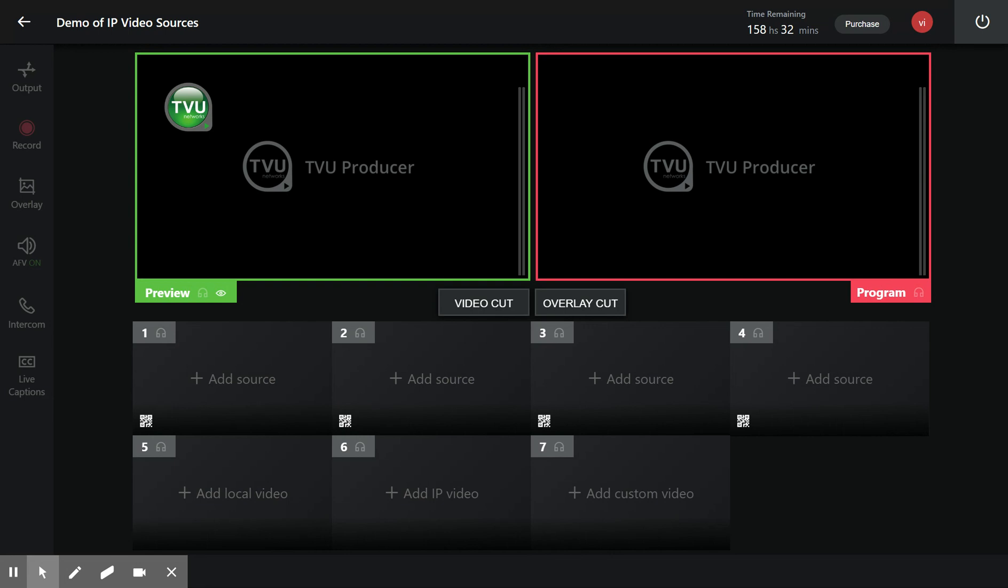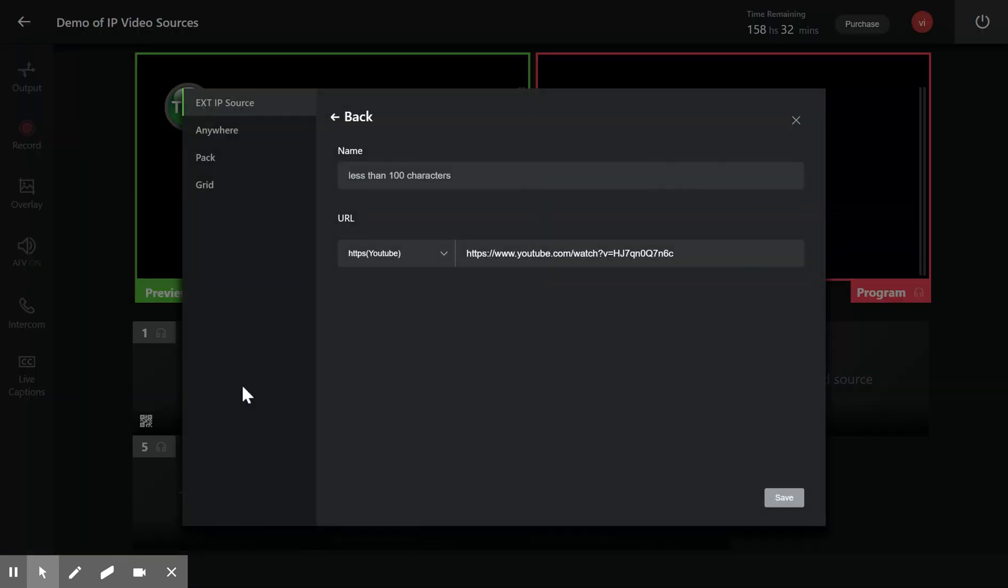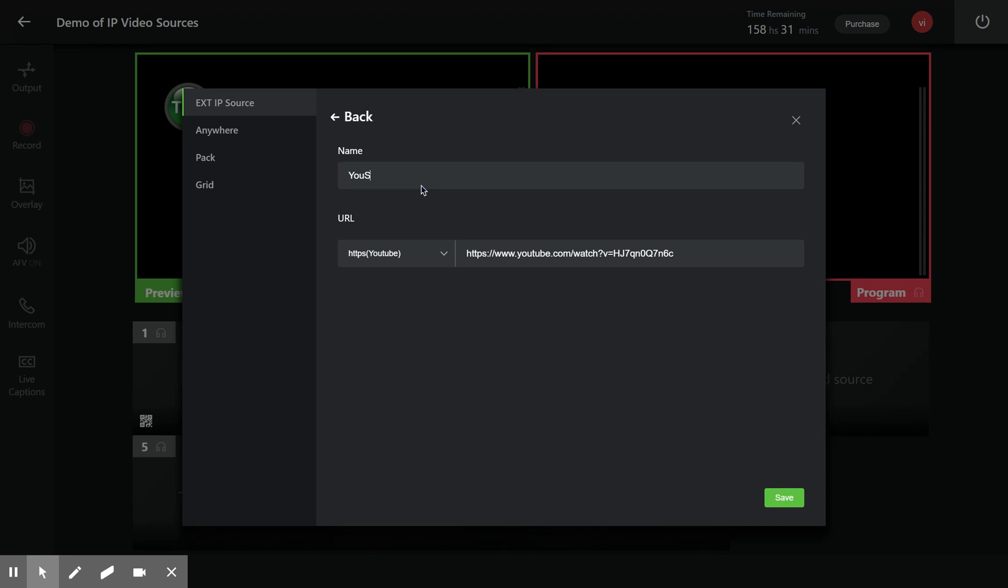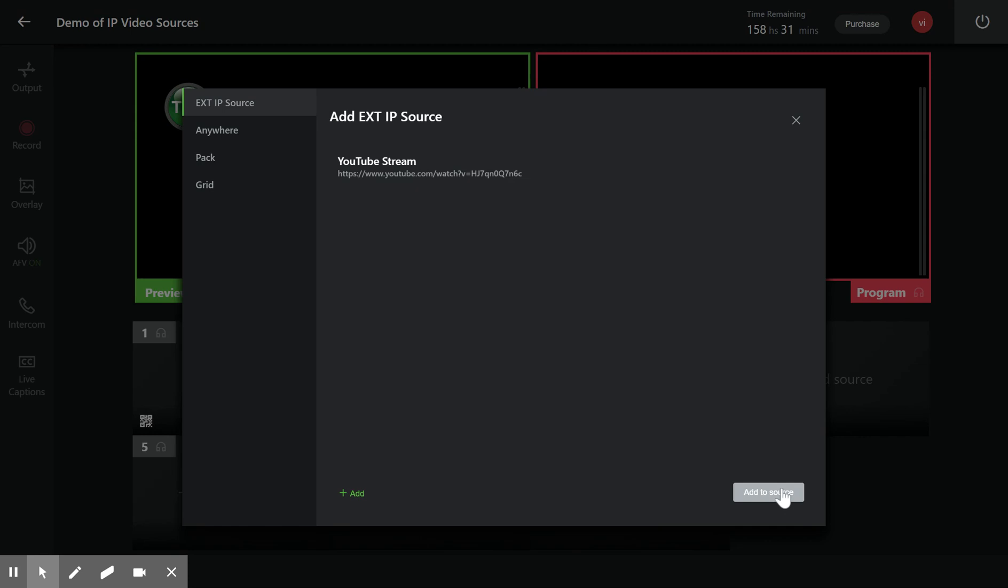Let me get started. In the first input source, I would like to get a YouTube stream, a YouTube IP stream. I'll add a YouTube stream and give the IP address.